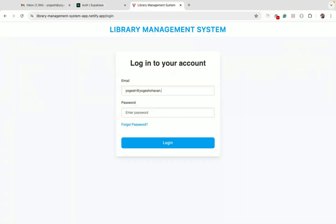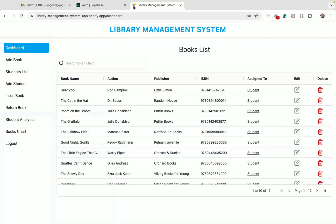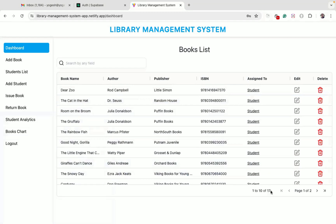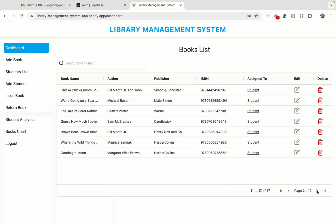Let me log in with valid credentials. Once logged in, we can see a list of all the available books. We have pagination as well, which we can use to navigate between pages.